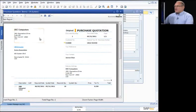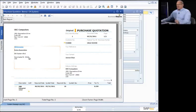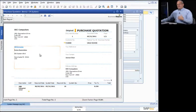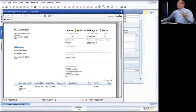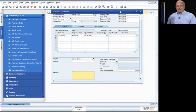I can take that purchase quotation and print it out by clicking on the print function. There's my purchase quotation — I'm sending this out to Acme Associates. When it comes back, I can update their information into the purchase quotation and then decide which supplier I want to purchase from.